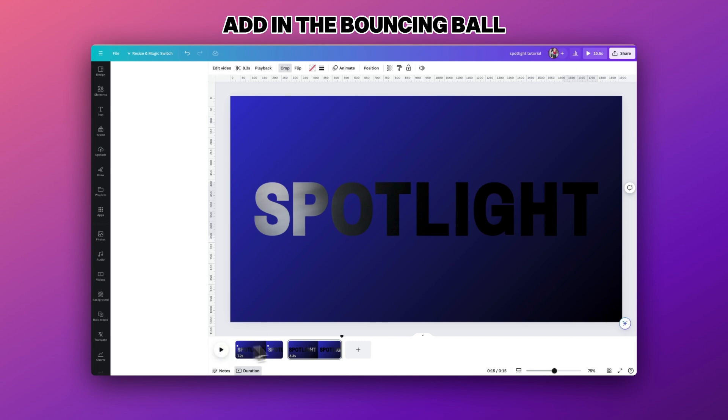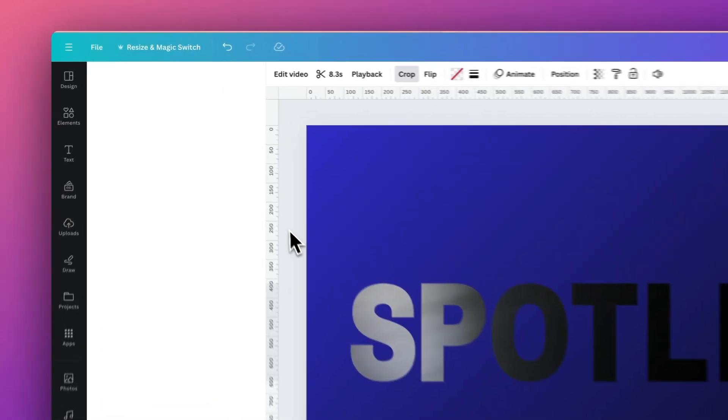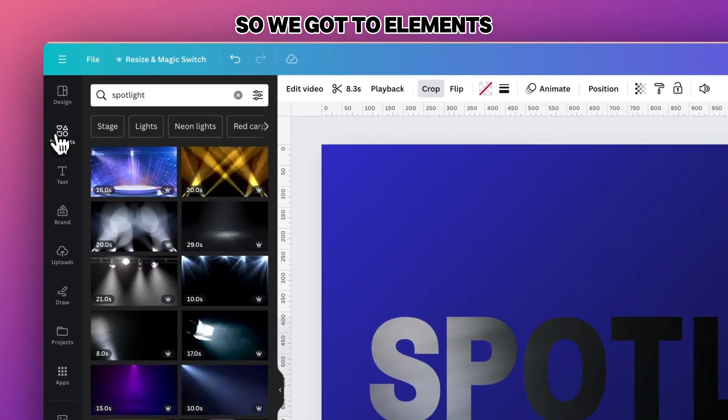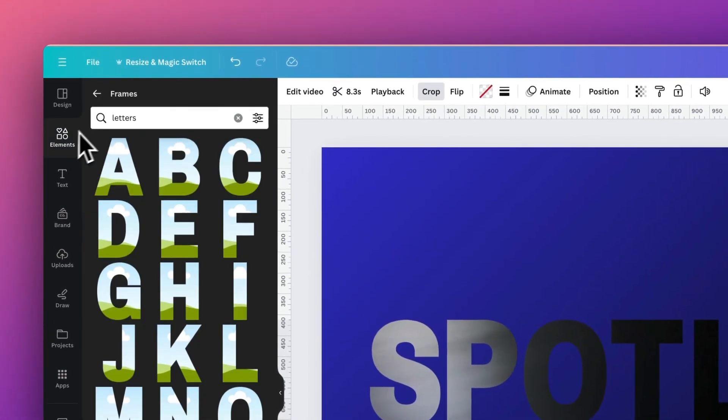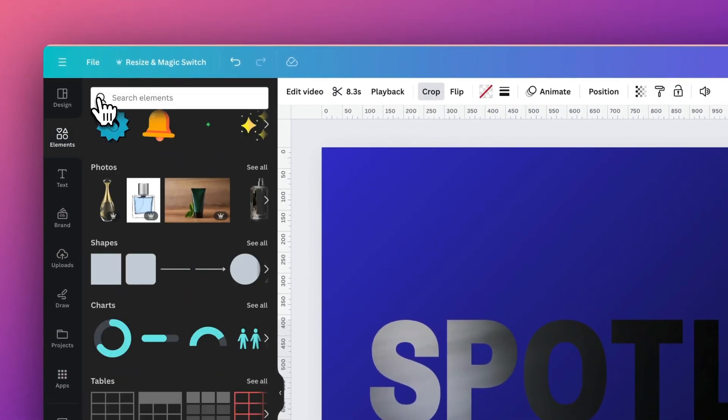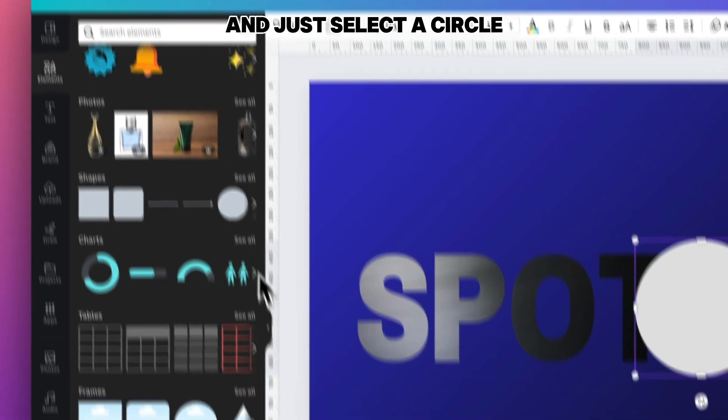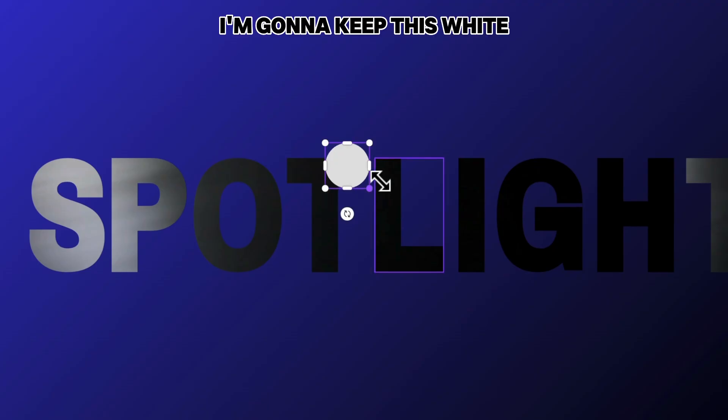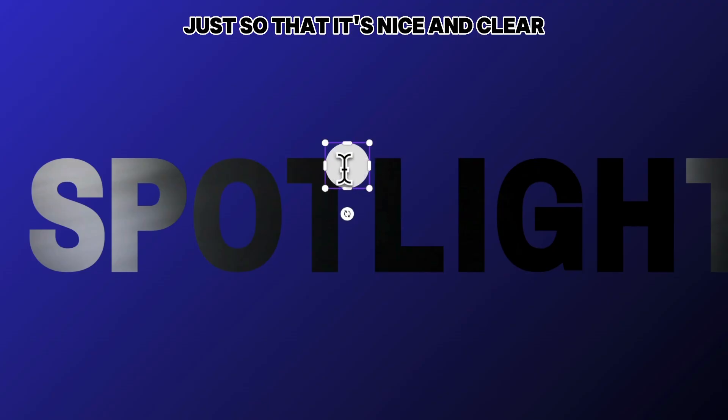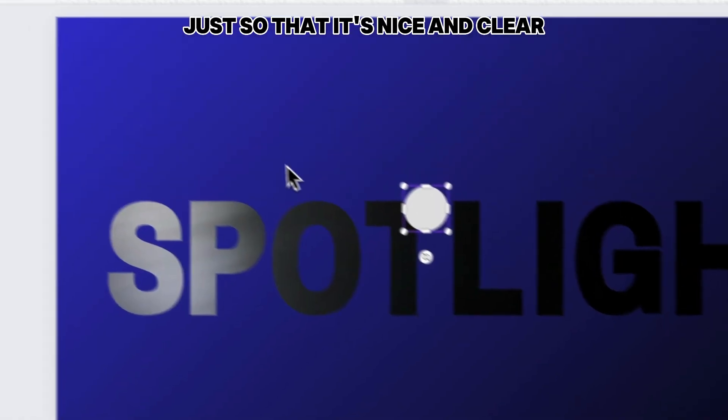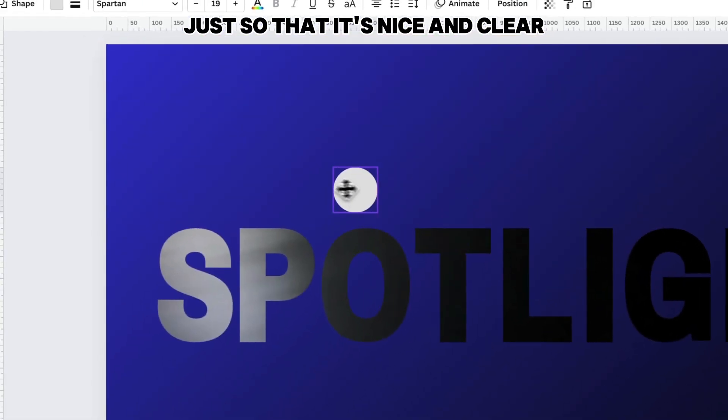But now we need to add in the bouncing ball. So I'm going to go up to elements and just select a circle. I'm going to keep this white just so that it's nice and clear and it stands out against the background of the gradient and the video.